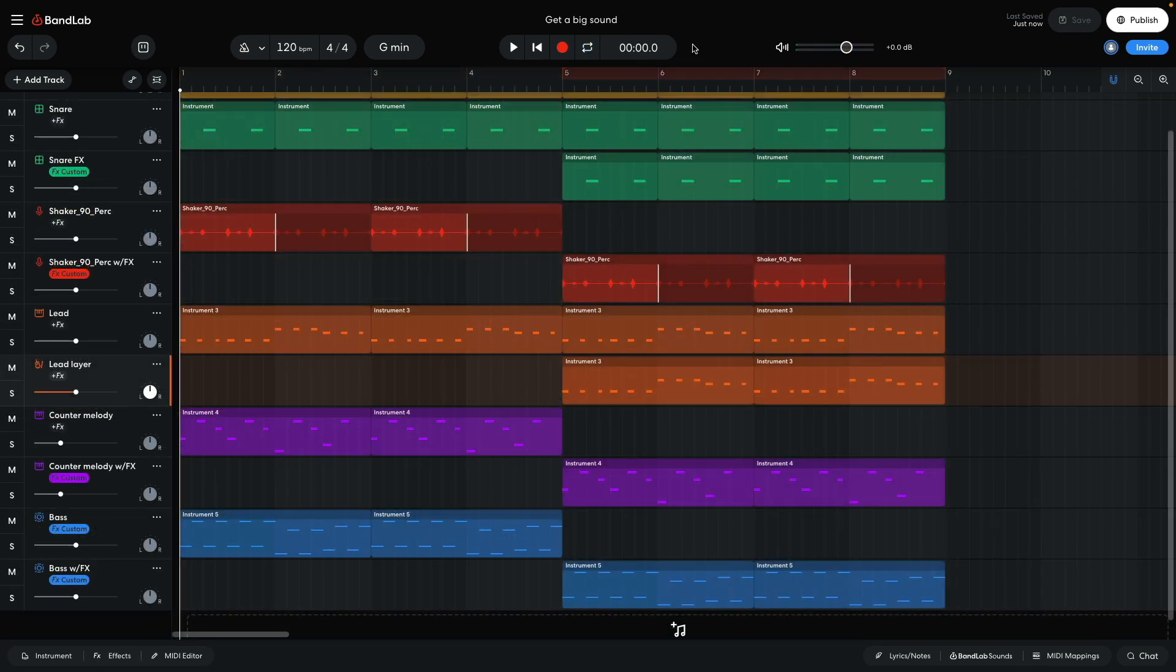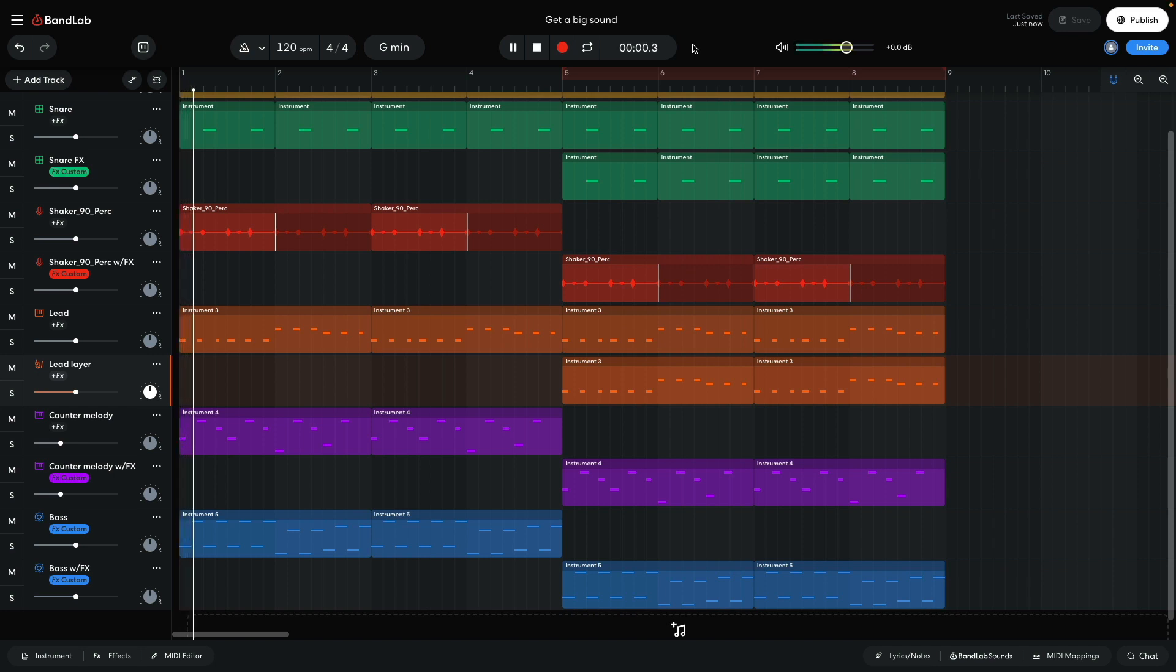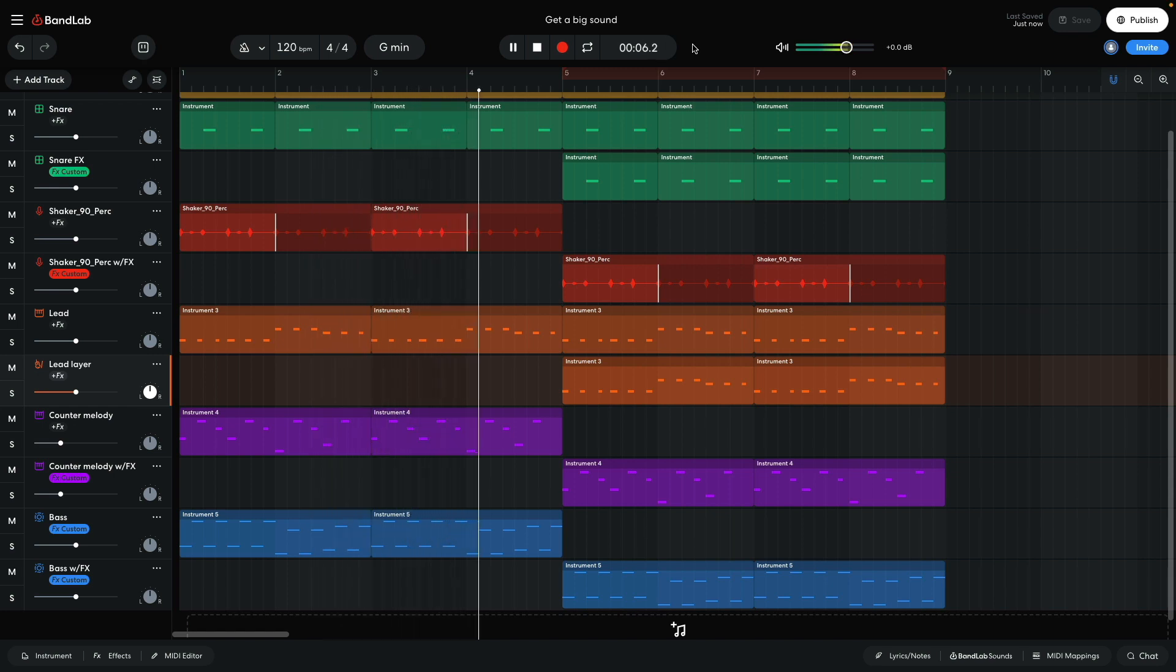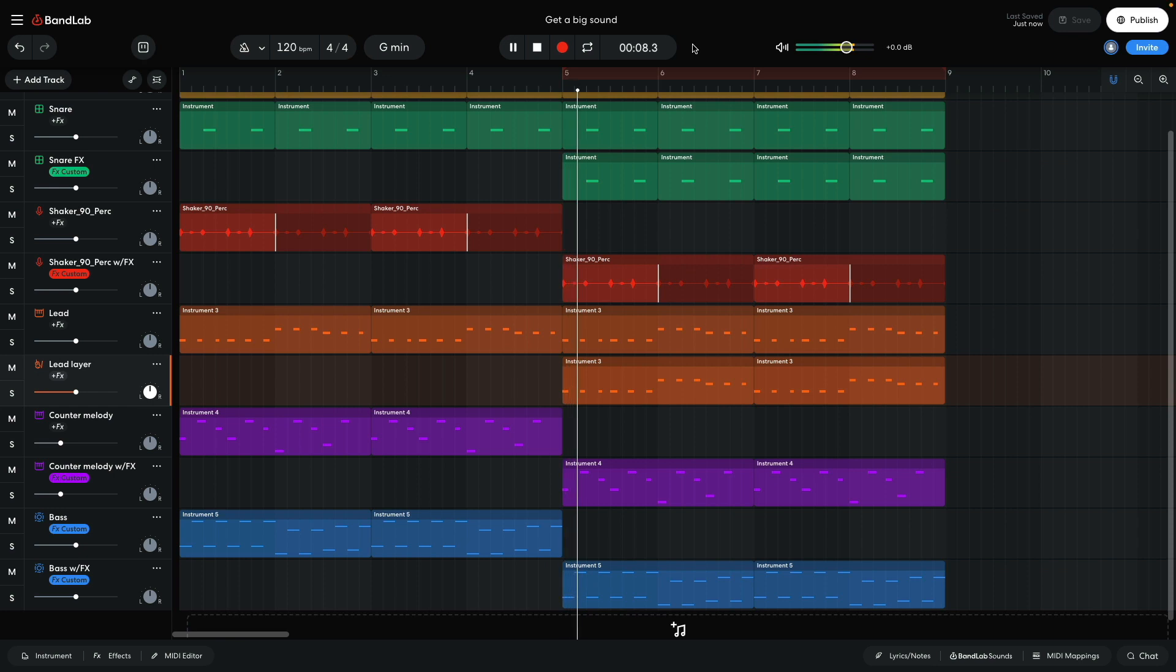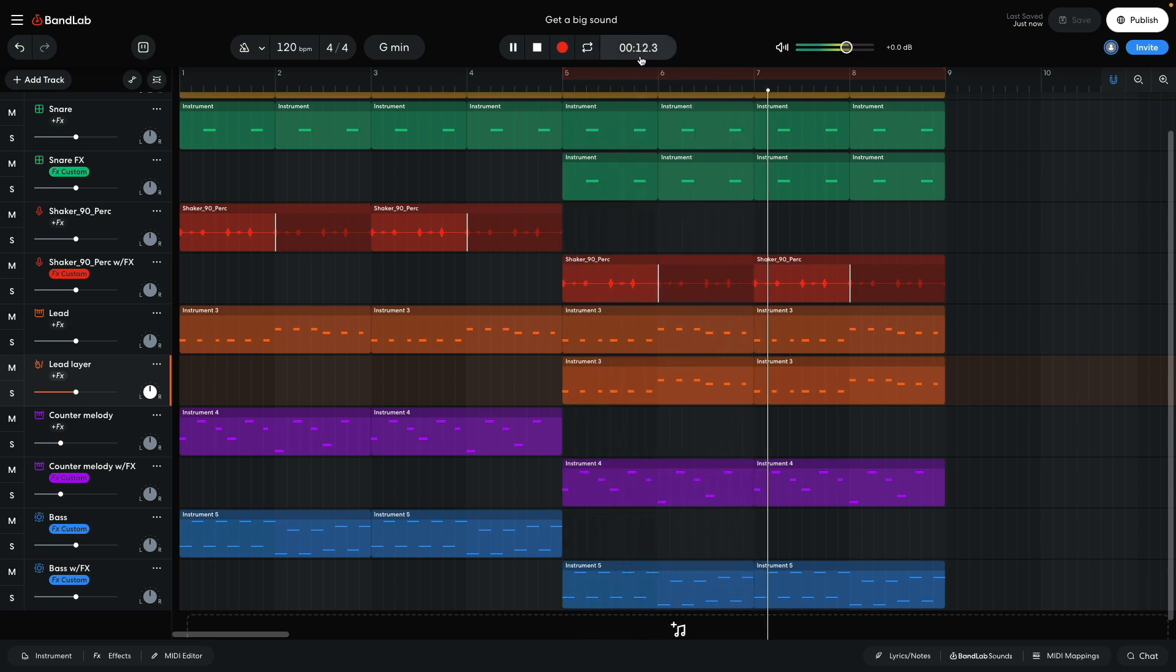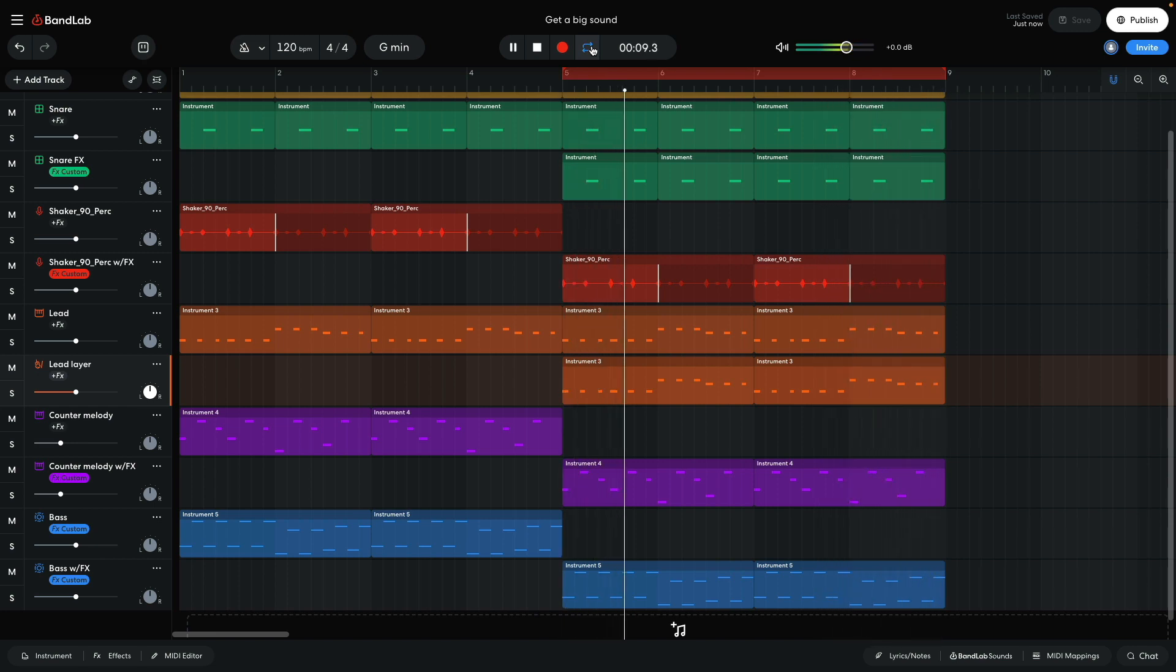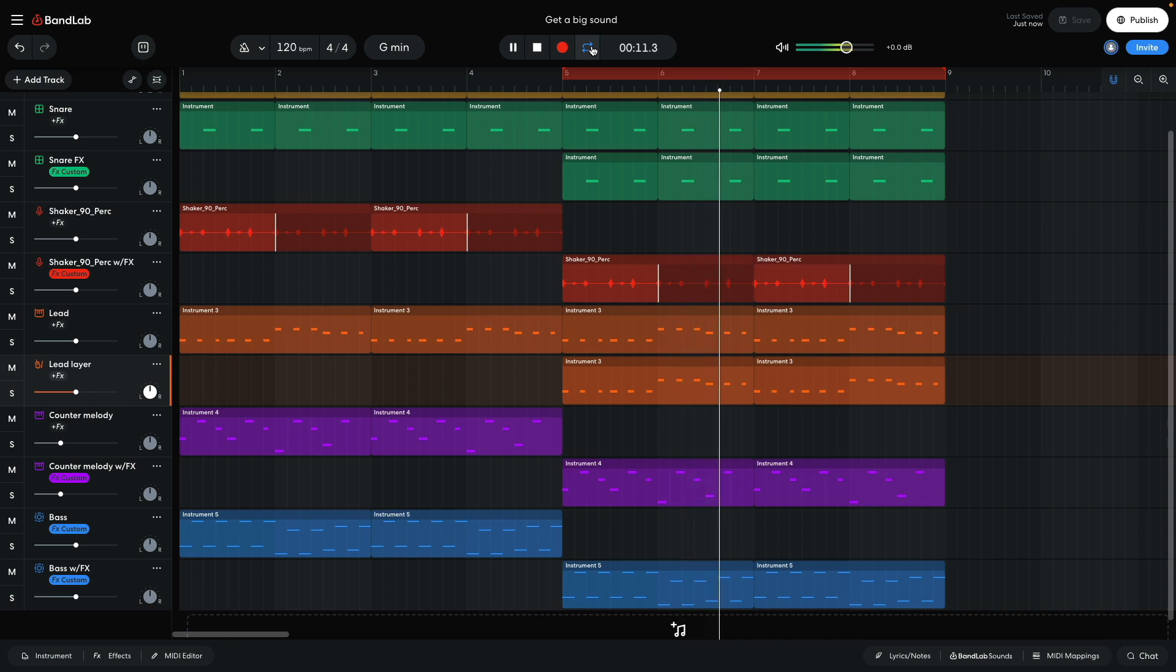Let's compare the original and processed versions of the sketch to hear how it's changed. Processed version sounds bigger, louder, and wider.